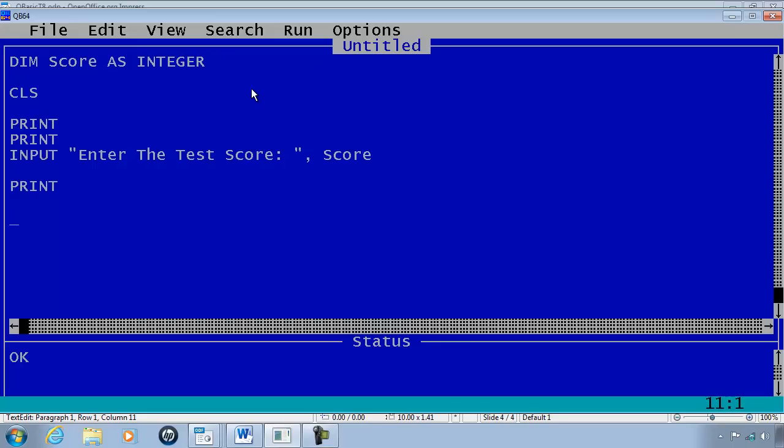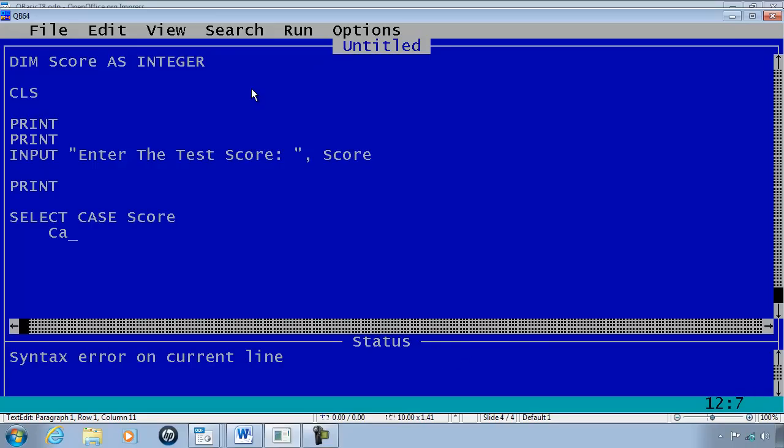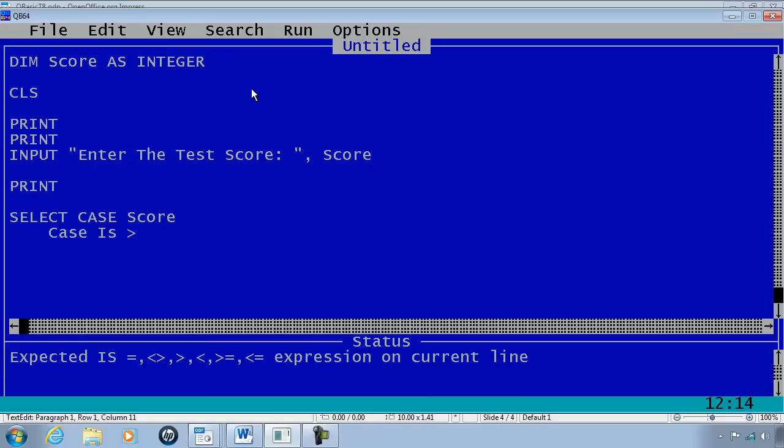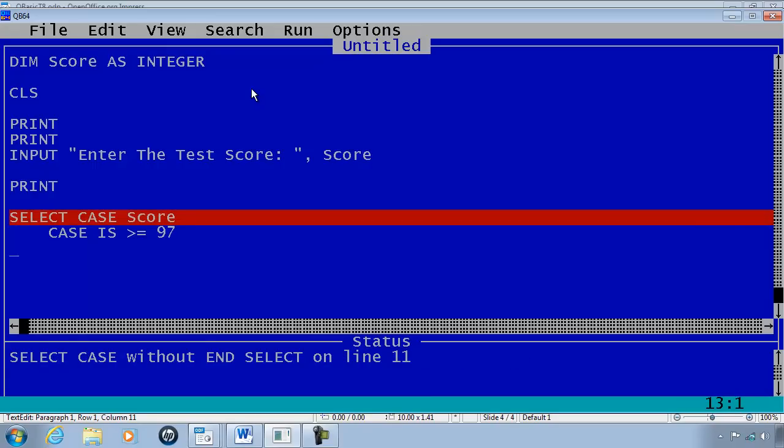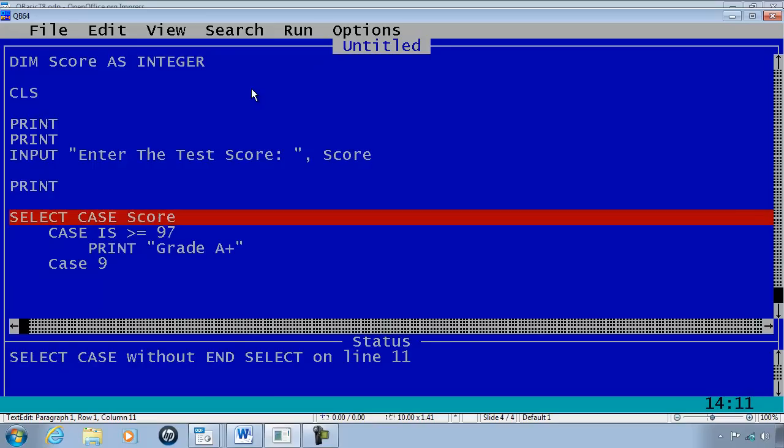Print as a spacer and start the select case statement. SELECT CASE score. CASE is greater than or equal to 97. We are going to print Grade A plus.